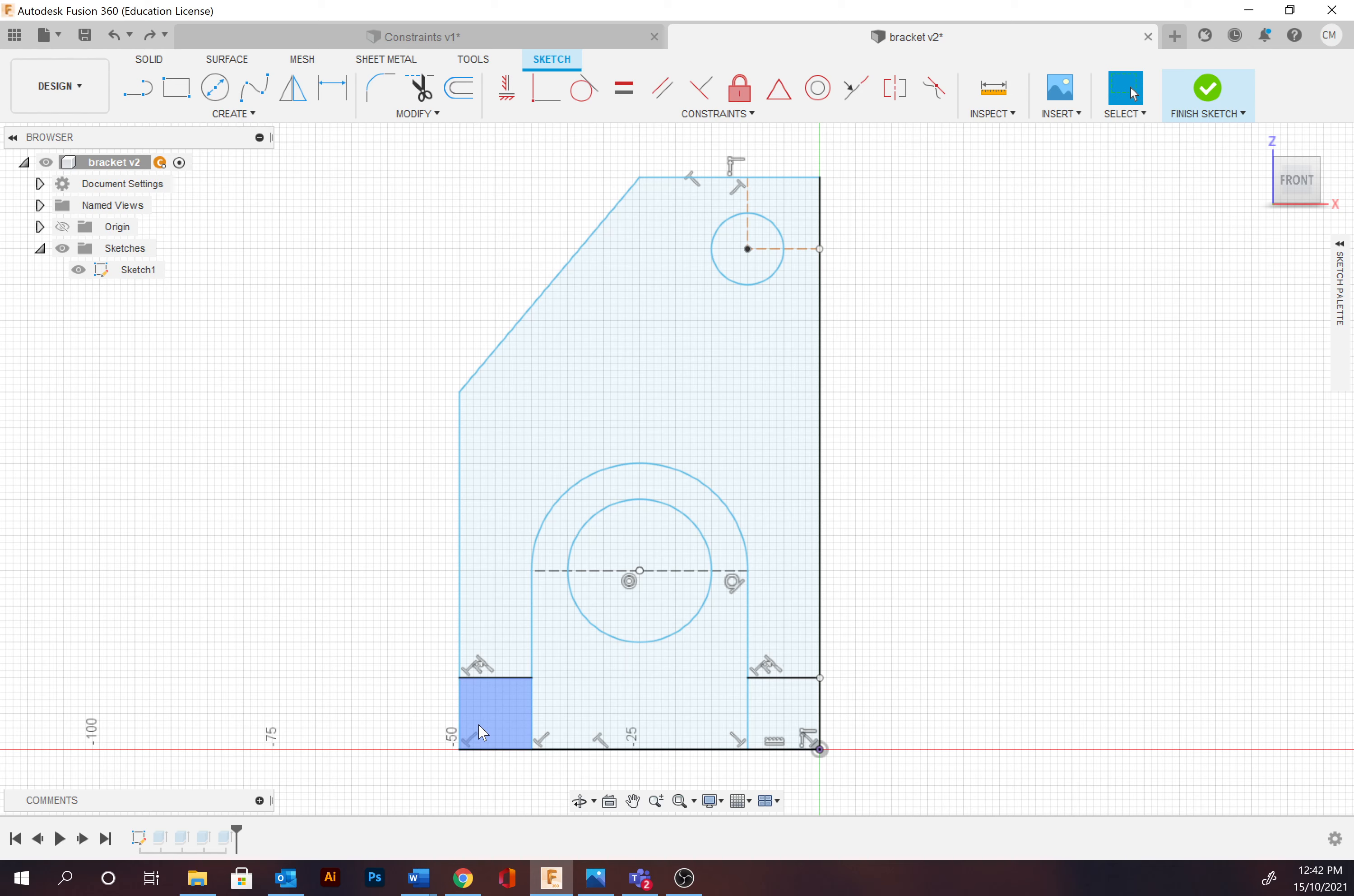Essentially a constraint is applying a rule or restriction to a path or paths, points, or even the origin. For example, this line at the bottom here is always going to be horizontal as I've set that constraint application there.